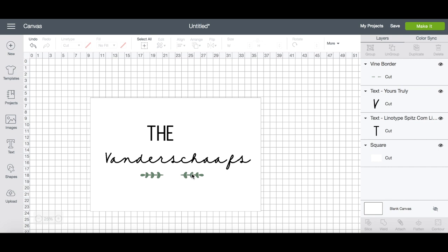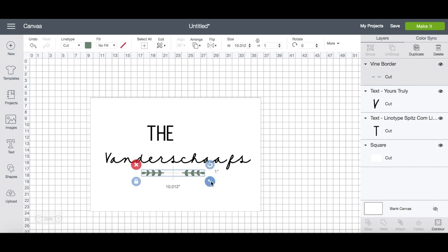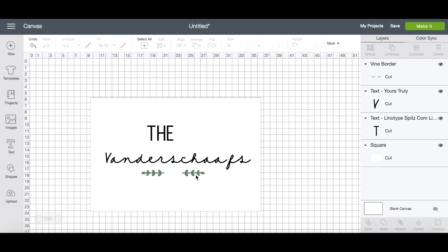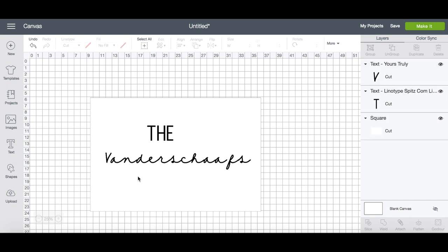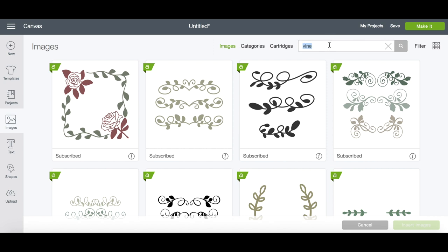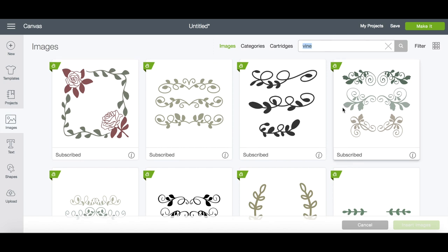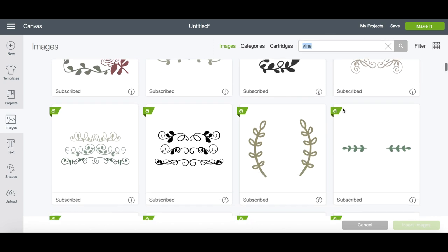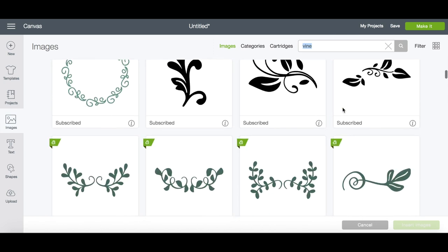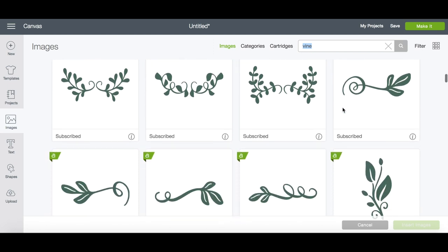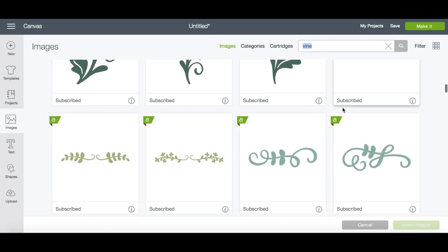Then you can resize it, place it on your design, put it anywhere you like, and see if it fits. You can upload your own images, but as you can see, there are tons and tons of options available in the Cricut Design Space already.